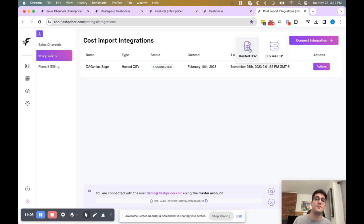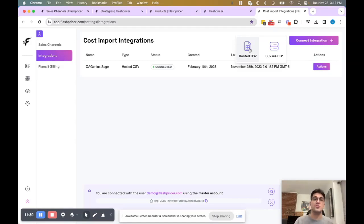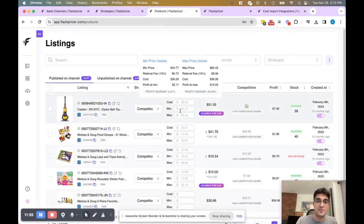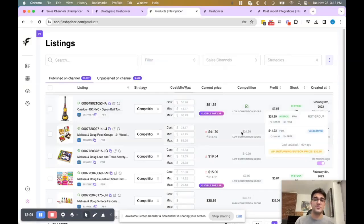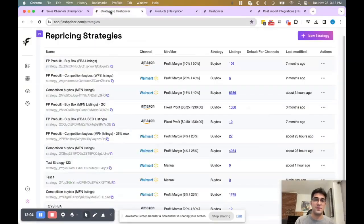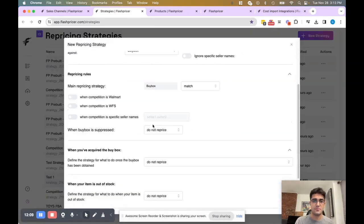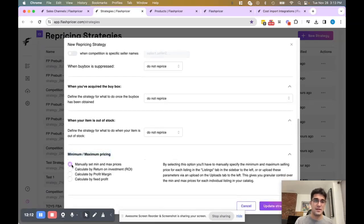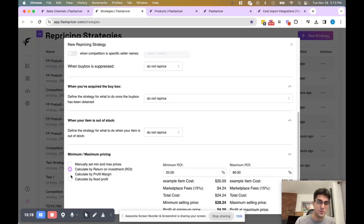There are a few different ways that you can sync min/max prices to FlashPricer. One of them is through this import integration. Another one is through a bulk upload. You can also assign min/max prices directly on the products page. And the last way is through a calculation-based strategy within your strategy settings. Within the strategy itself, you can go down to the last section, and as long as you're syncing costs to our software, you can choose any of these calculation-based rules to calculate by ROI, profit margin, and fixed profit, and assign the min/max thresholds that you want.